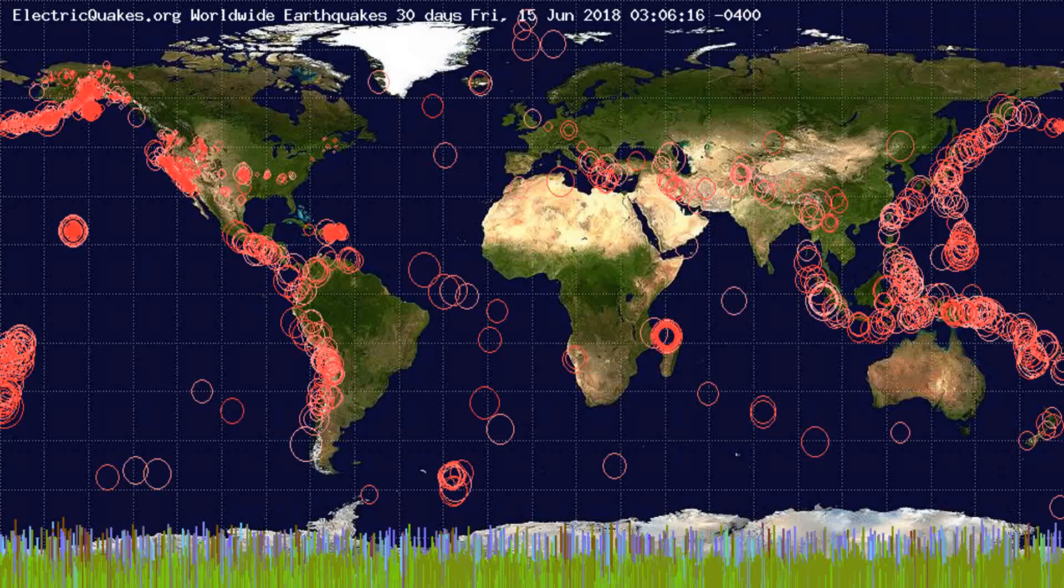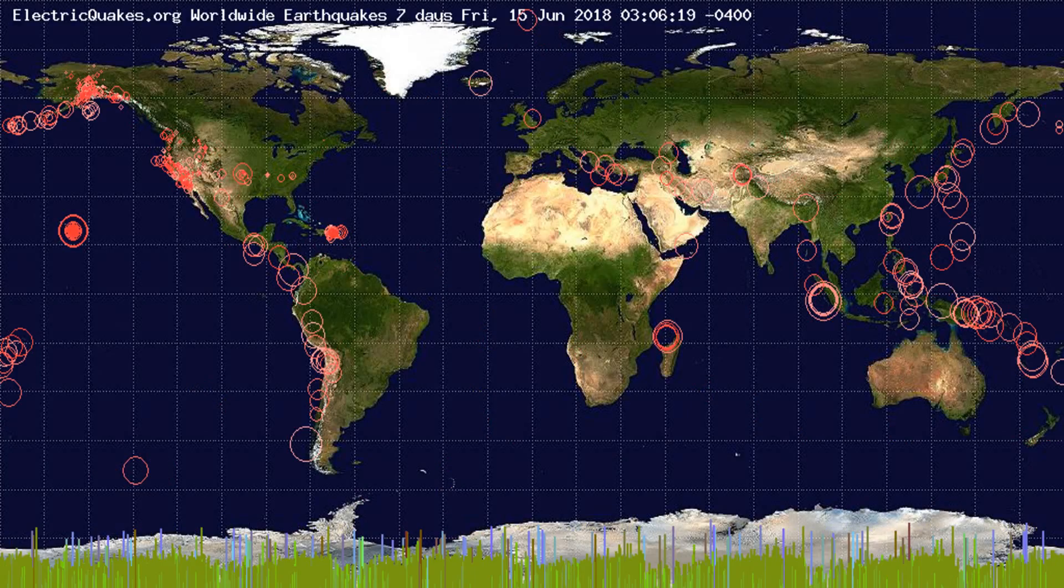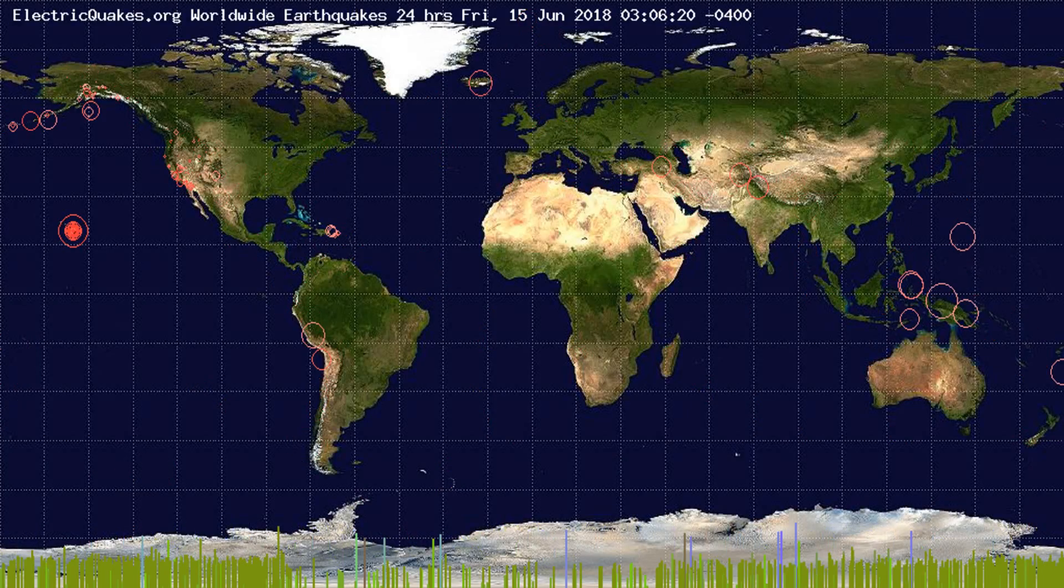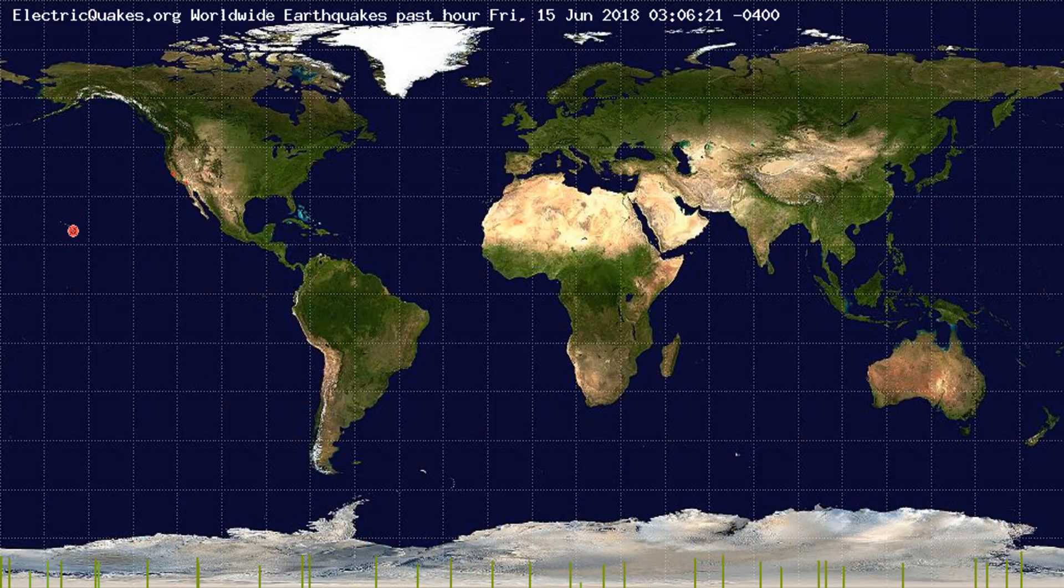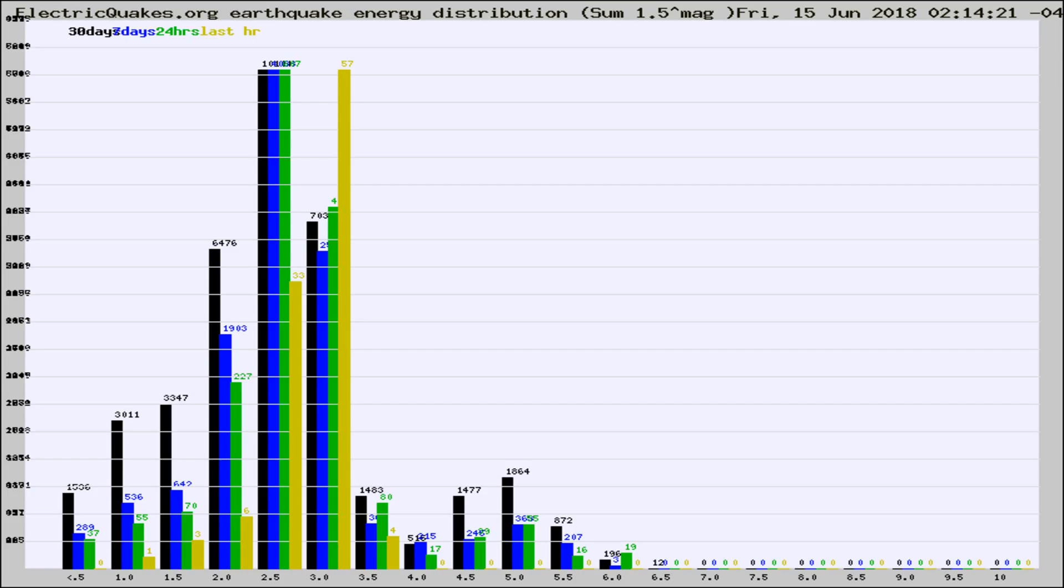You're looking at the earthquakes plotted in the world from the past 30 days, 7 days, 24 hours, and past hour.